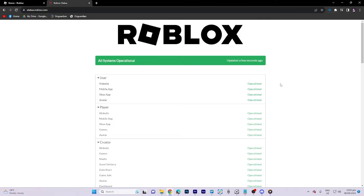As you can observe, all systems are currently operational, with the status updated just a few seconds ago. This indicates that the Roblox server is currently running smoothly.